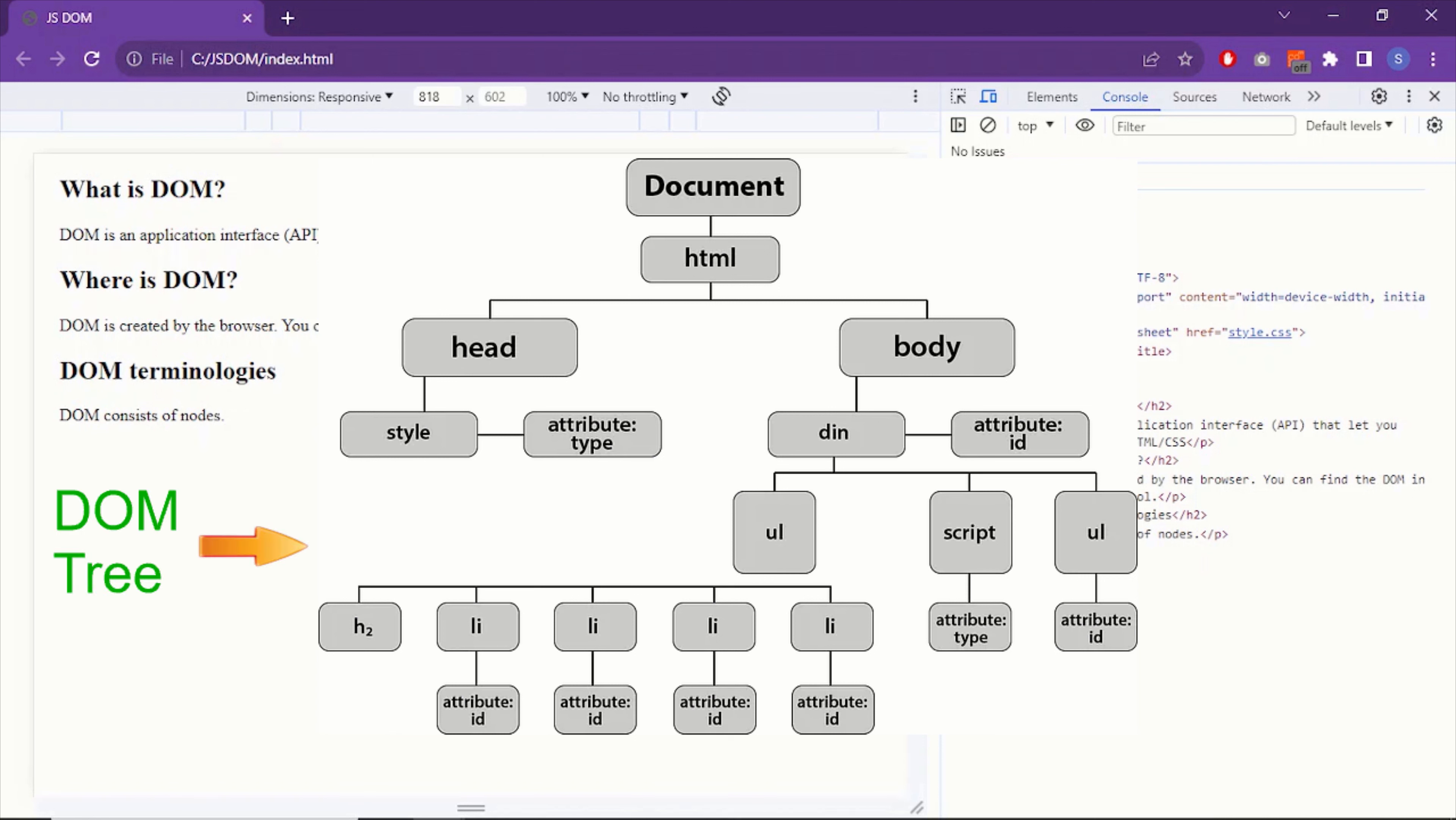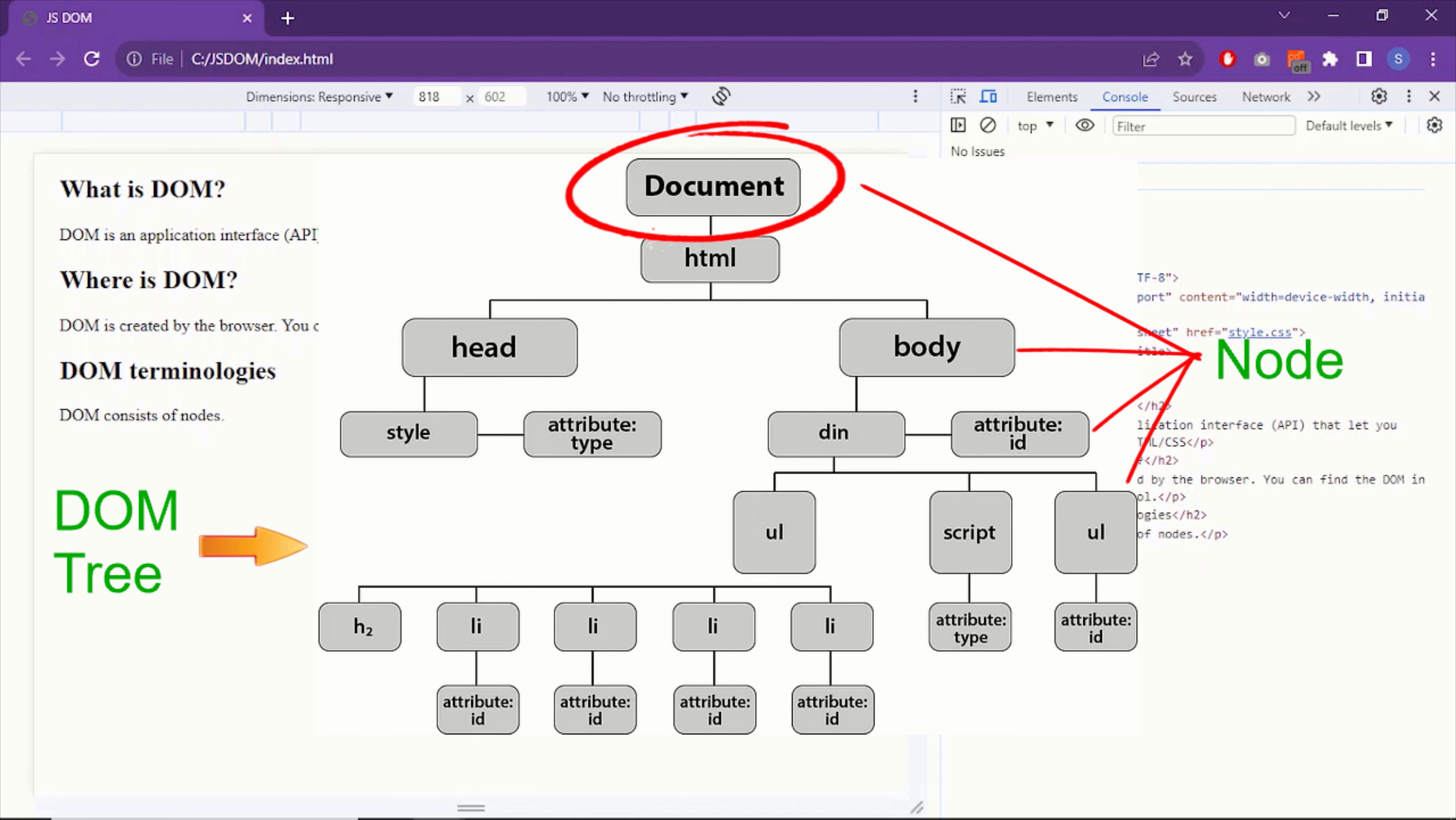This DOM document can also be seen as DOM tree. Just like you see in the picture, where the document is the first and outermost element. And the entire HTML is gathered under the document object. In a DOM tree, every element is called node. Node is an important term. So the elements in a DOM tree are called nodes.